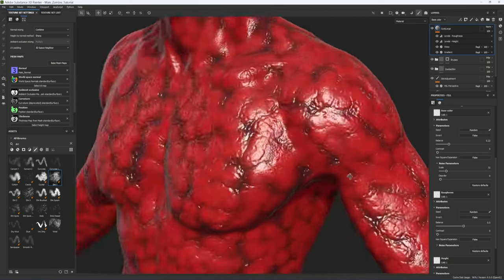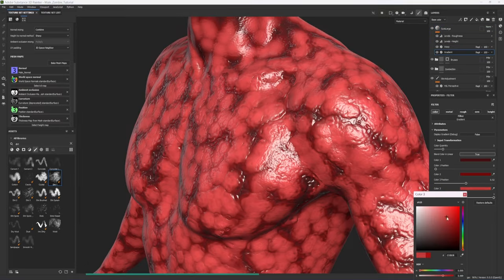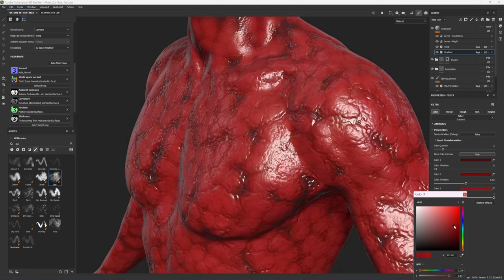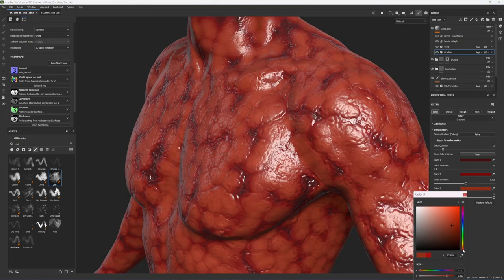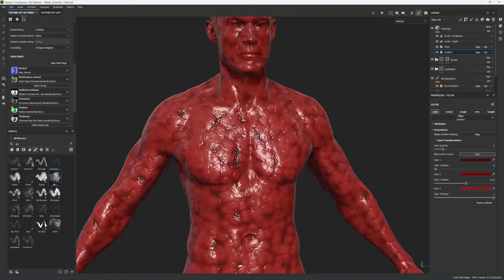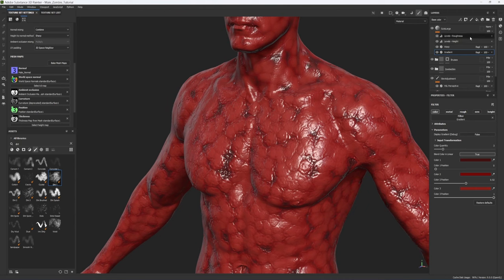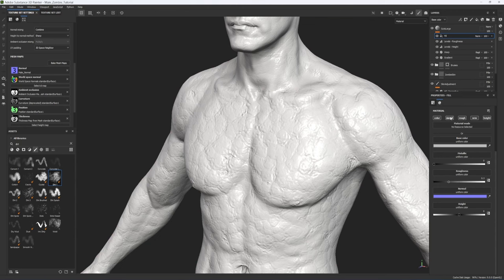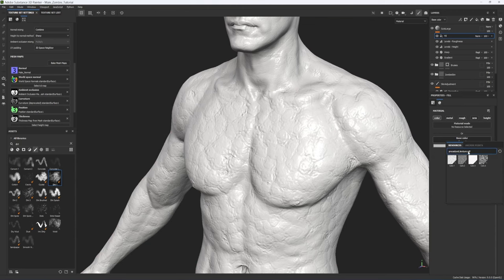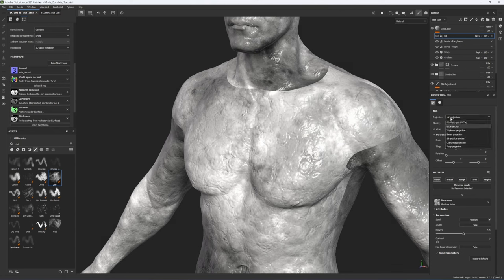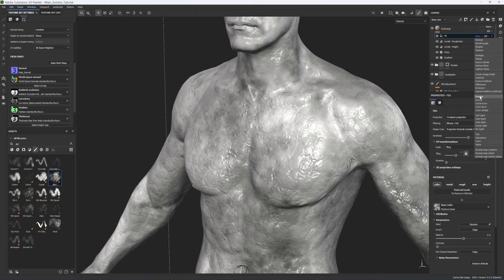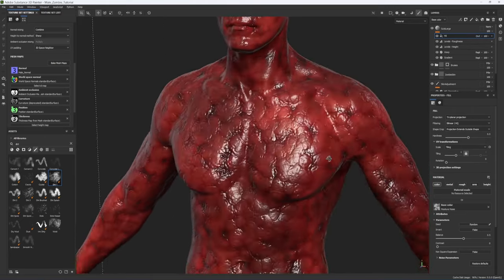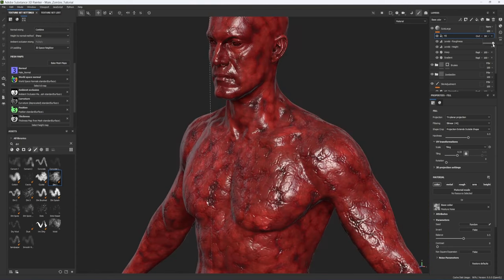The red is a little too bright, so darken down all the reds in the gradient. You can also decrease the balance on the cell noise to get more of the darker colors and create the impression of pustules. Change one of the gradient colors to a slightly more orange shade for variation. At the very top of the effects stack, add a fill for the color channel only and choose the Moisture noise. Change its projection to Triplanar and set the blending mode to Overlay — this breaks up the uniform redness. Lower the opacity if it's too intense.